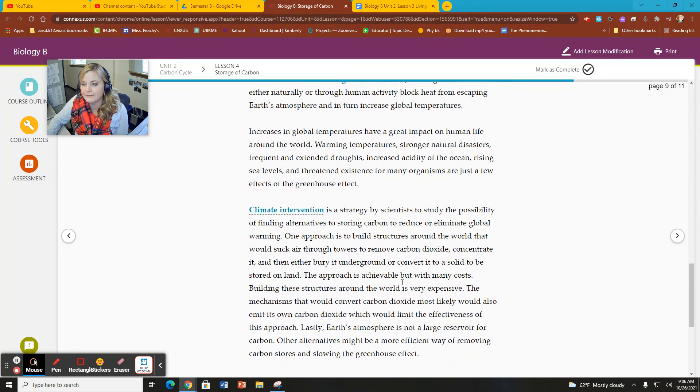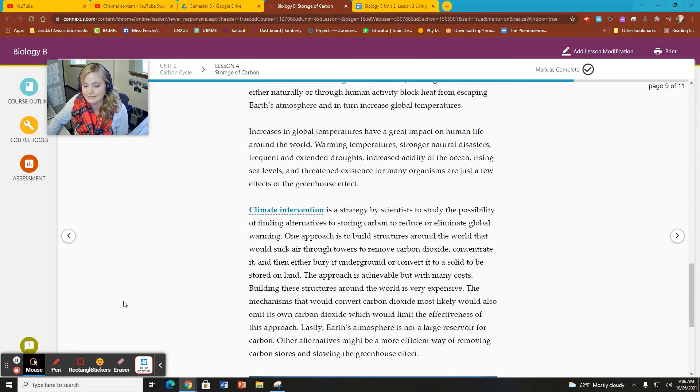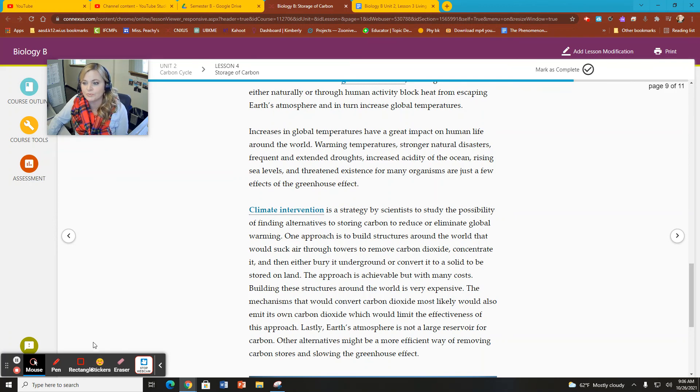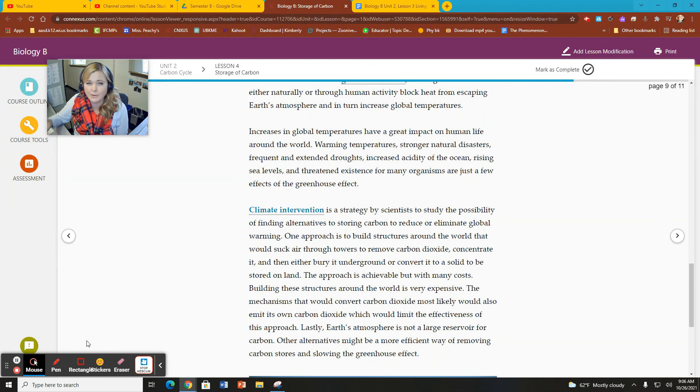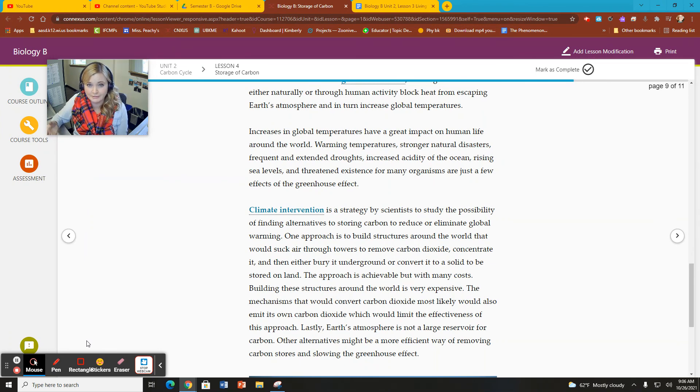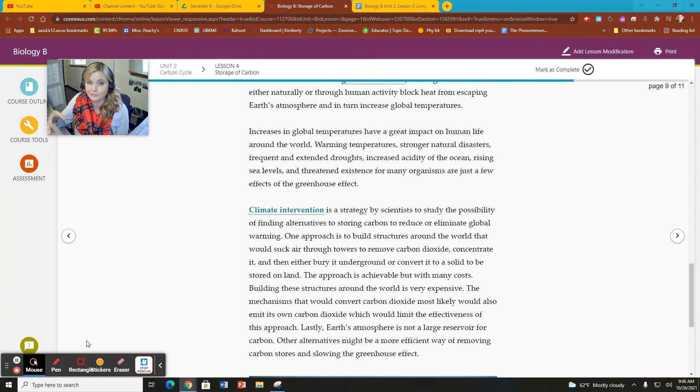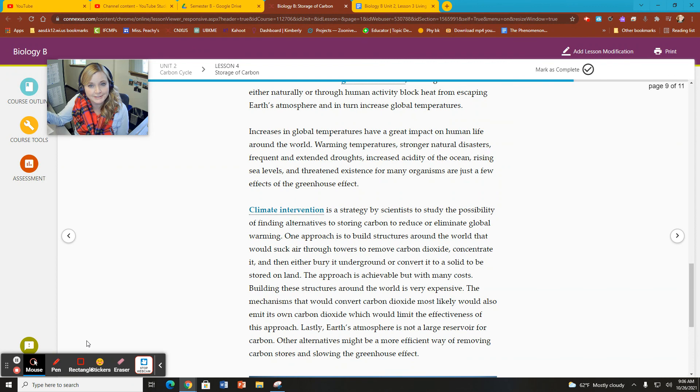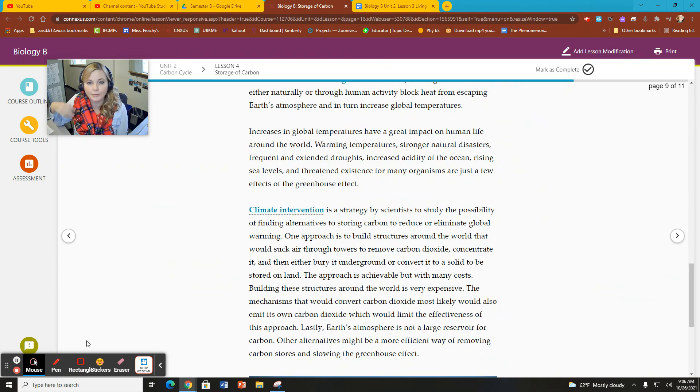So we have something called climate intervention. This is a strategy by scientists to study the possibility of finding alternatives to storing carbon to reduce or eliminate global warming. So how can we store carbon if we're not storing it in plants? How can we potentially reduce our carbon footprint or reducing the amount of carbon that we are putting into the atmosphere?